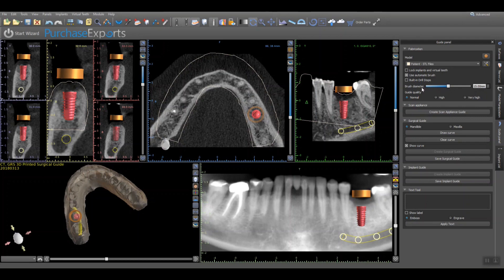The guide quality can also be adjusted, with a default setting of normal and additional settings of high and very high as options that will increase internal detail of the surgical guide based on the anatomy of the STL virtual model. Typically, the normal setting will provide for an unencumbered path of insertion and removal as printed, requiring very little post-printing processing.